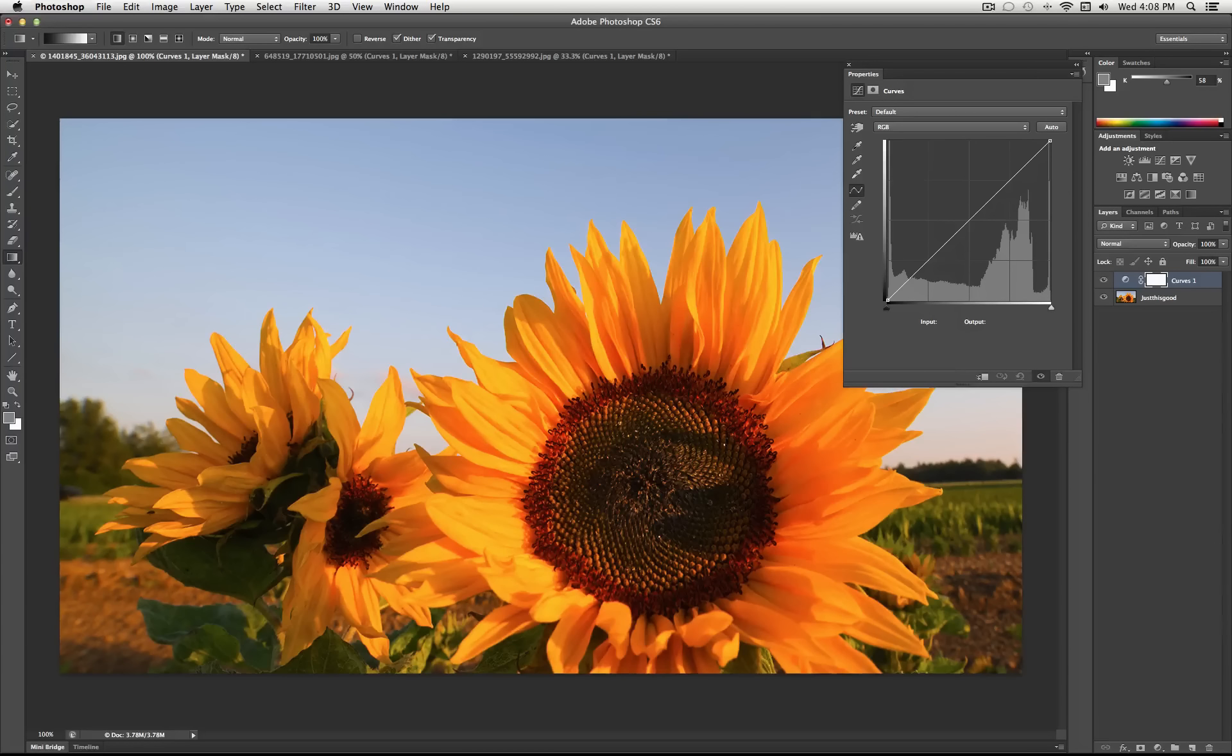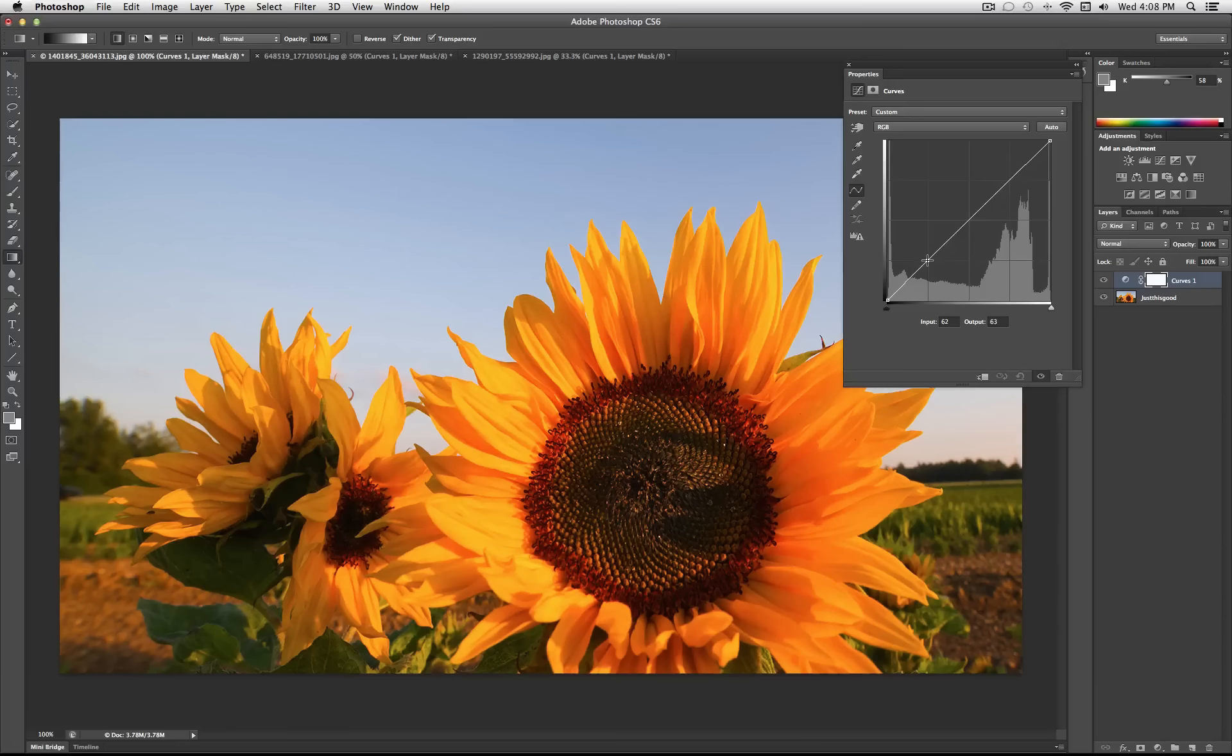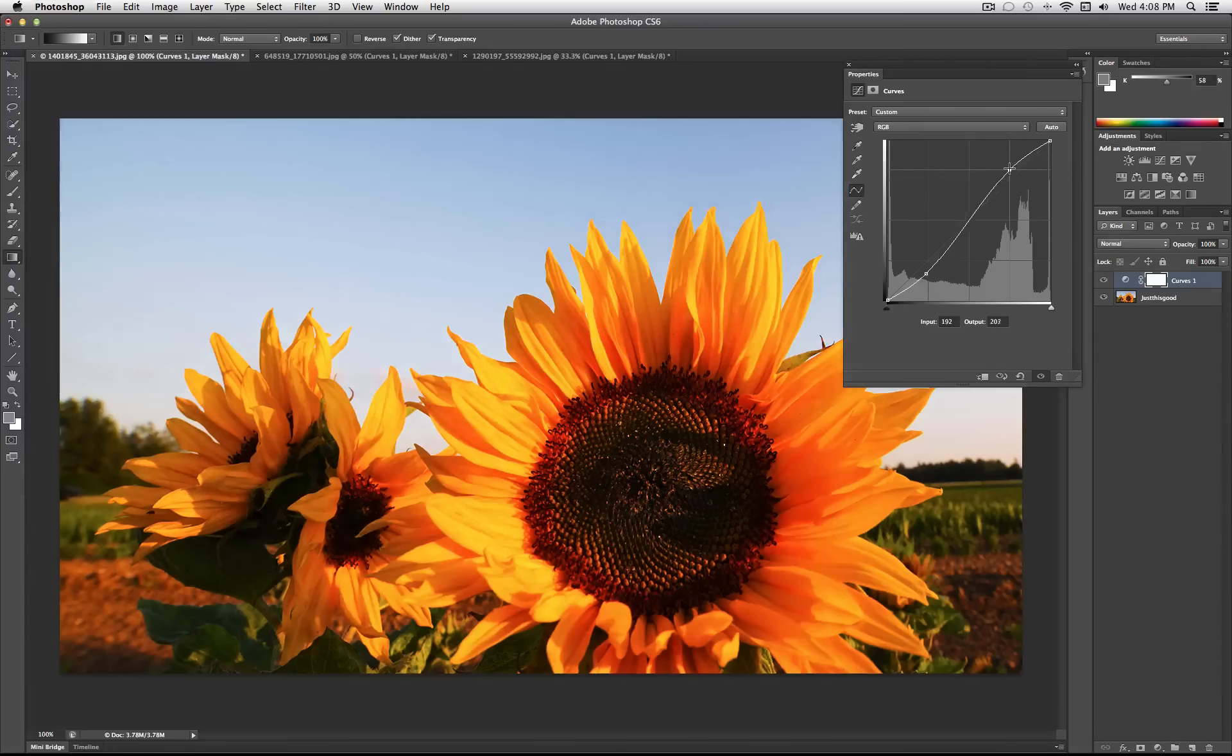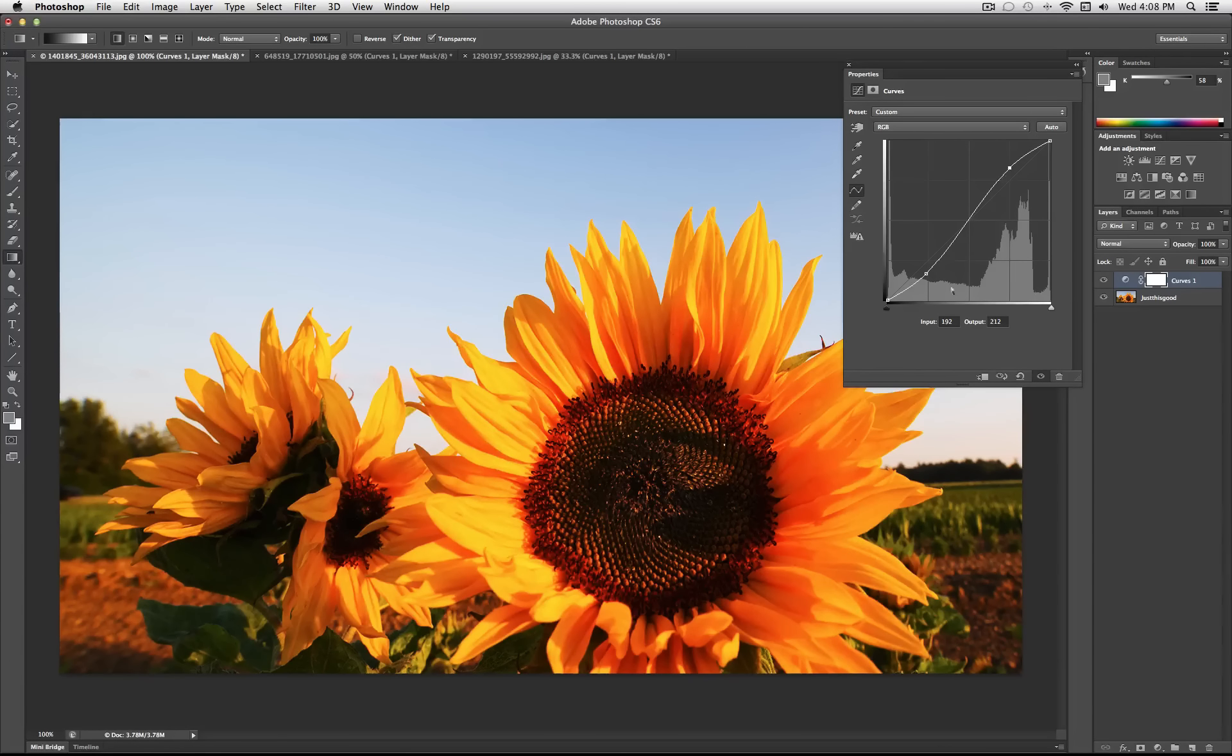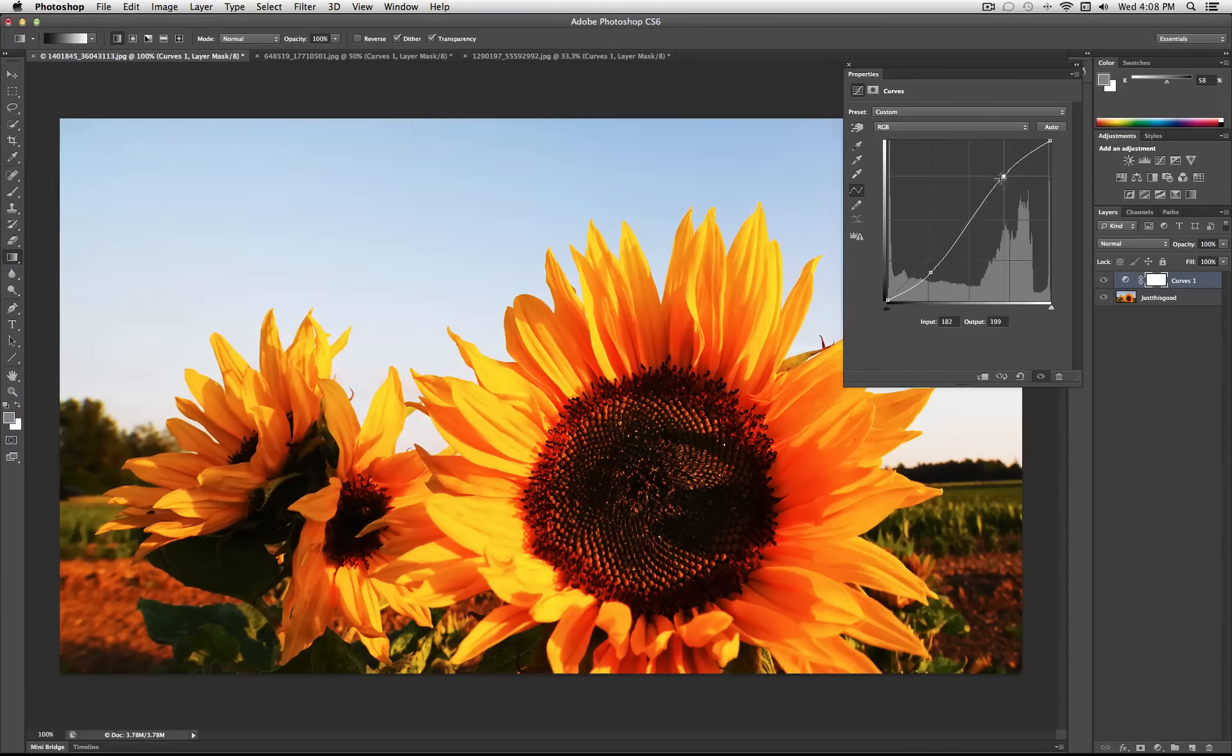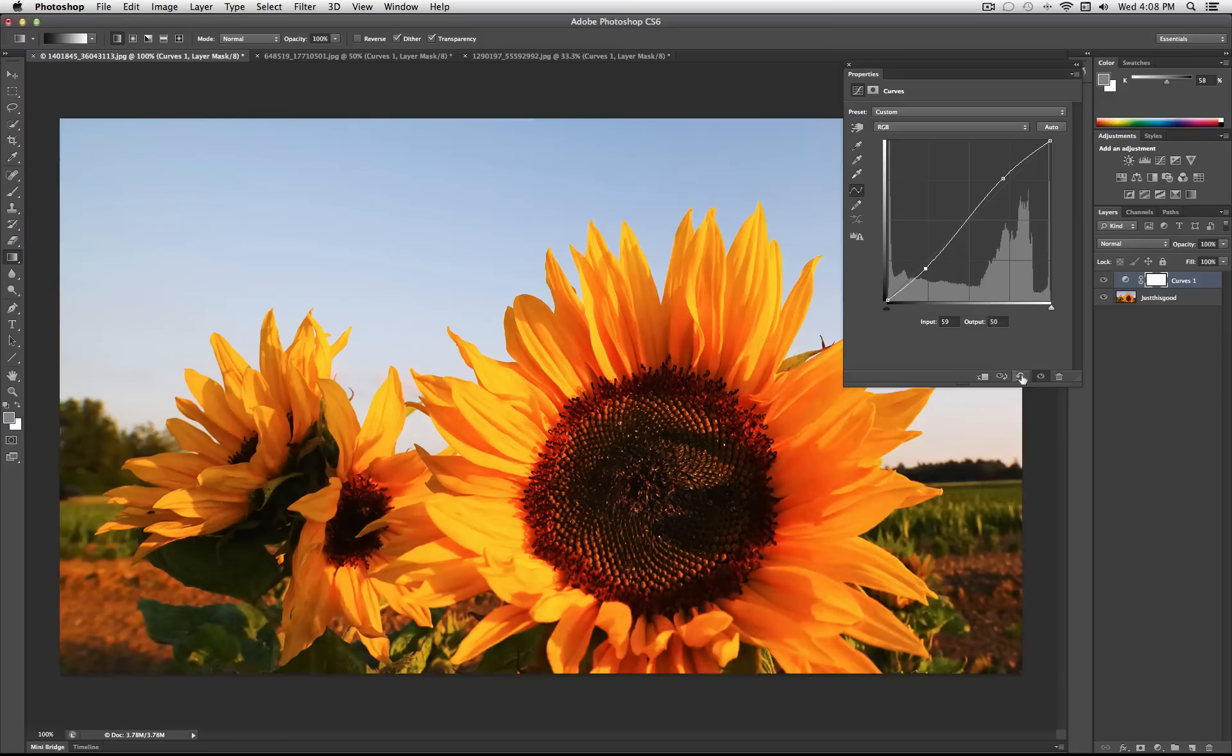Another thing you can do is if you just take the line and create a point on the shadows. Drag them down to darken them. Create a point on the highlights and drag them up to highlight them. Quick way to increase the contrast.